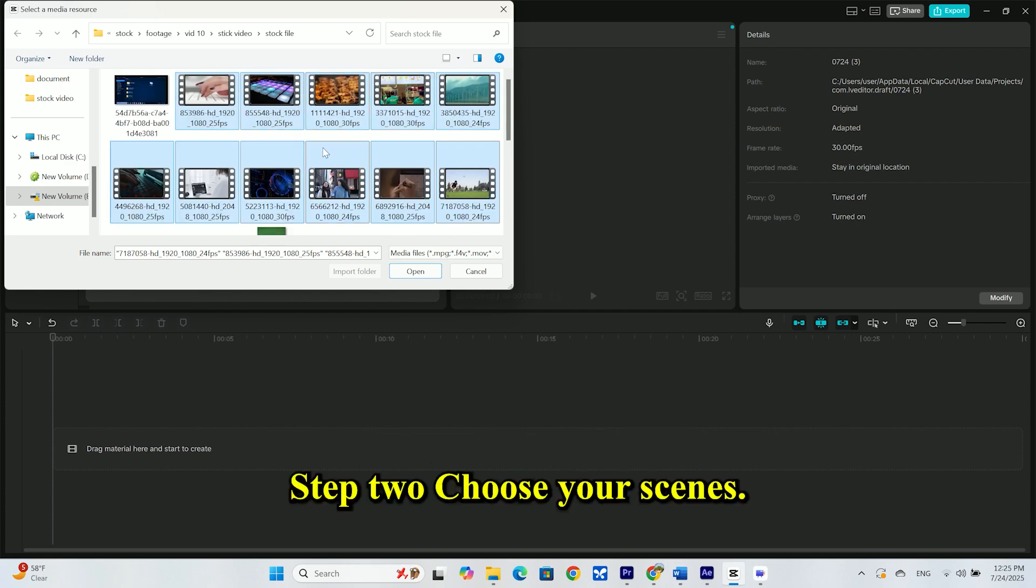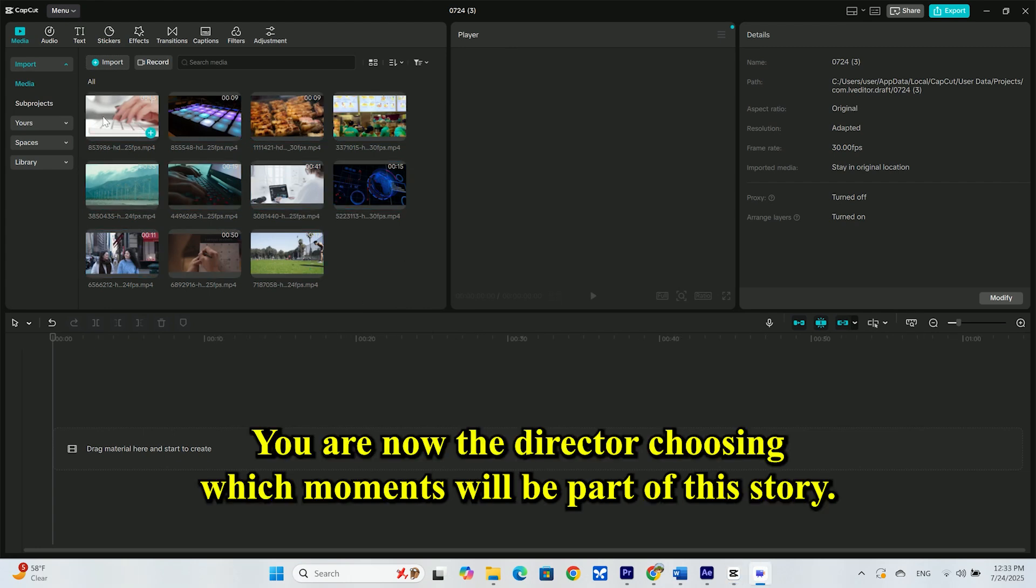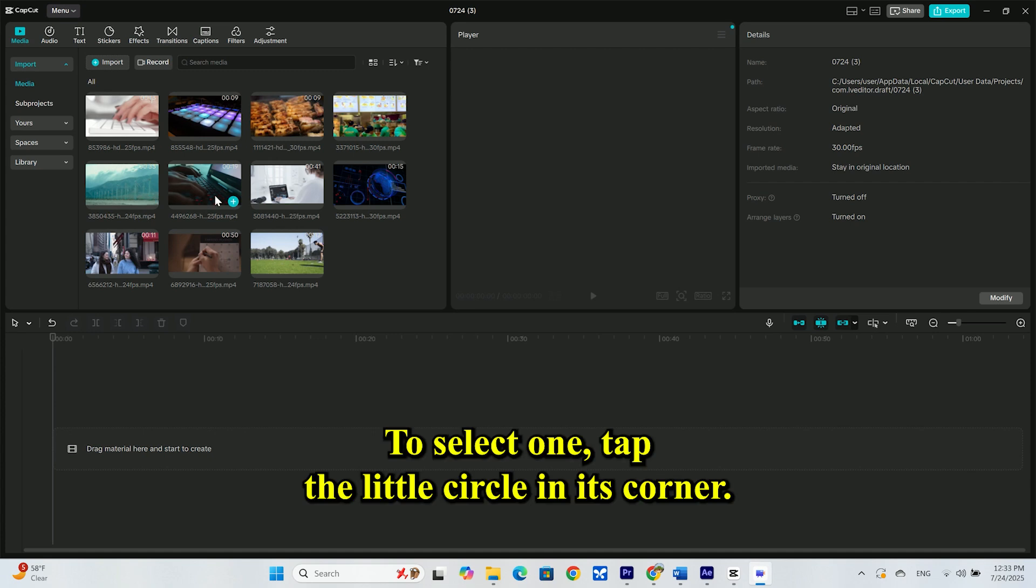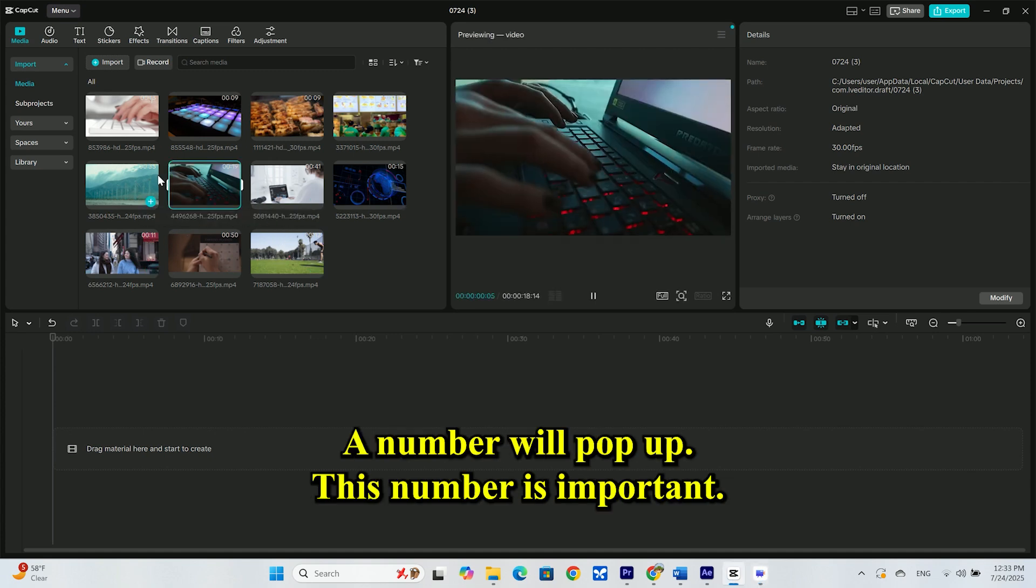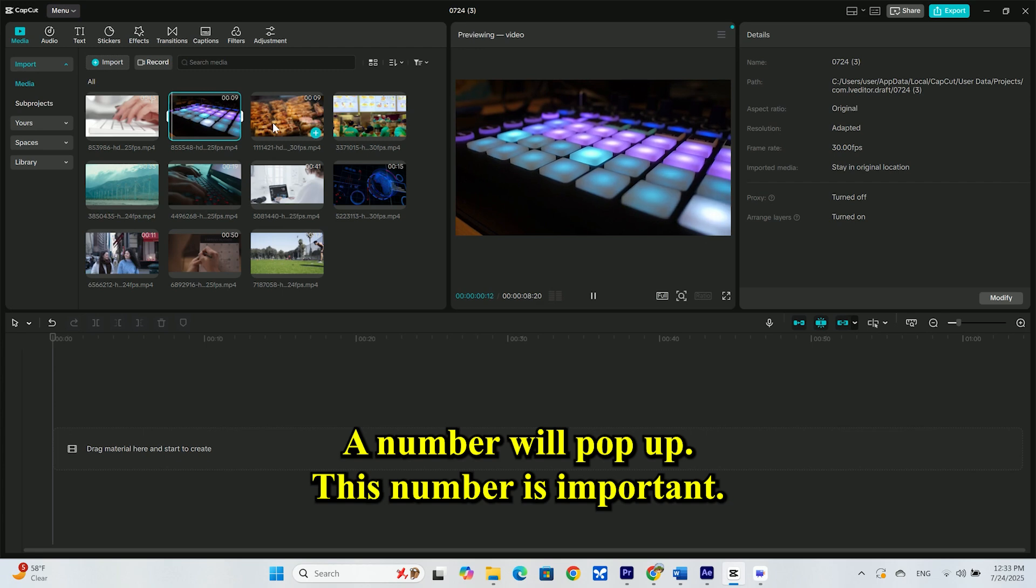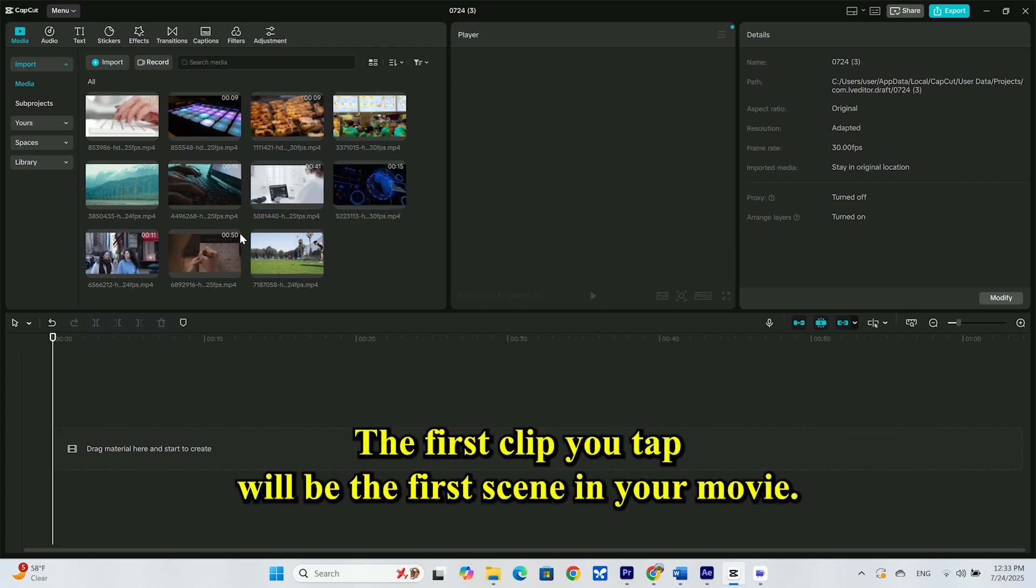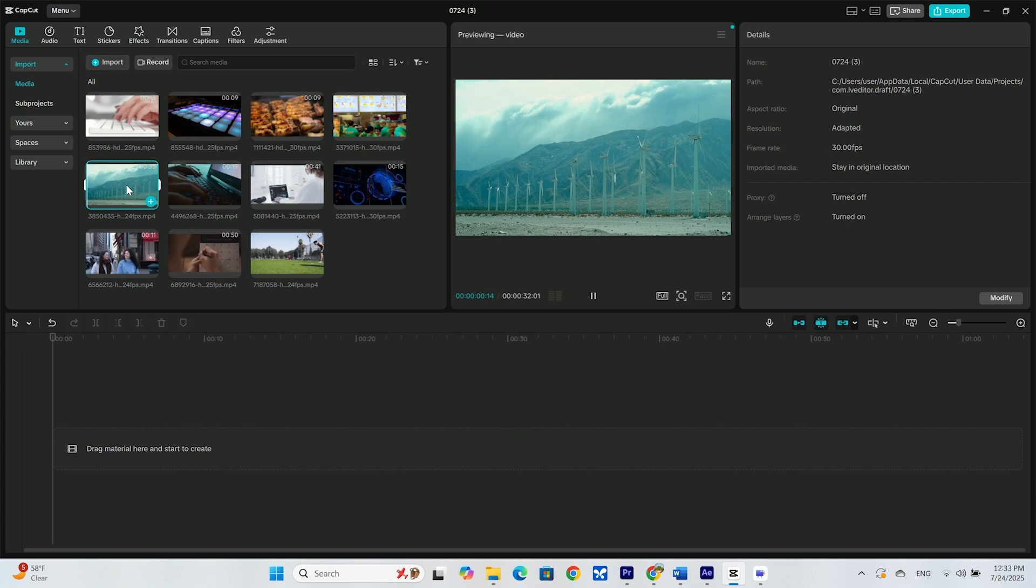Step 2: Choose your scenes. This is the fun part. You are now the director, choosing which moments will be part of this story. To select one, tap the little circle in its corner. A number will pop up. This number is important. It's the order of your scenes. The first clip you tap will be the first scene in your movie.